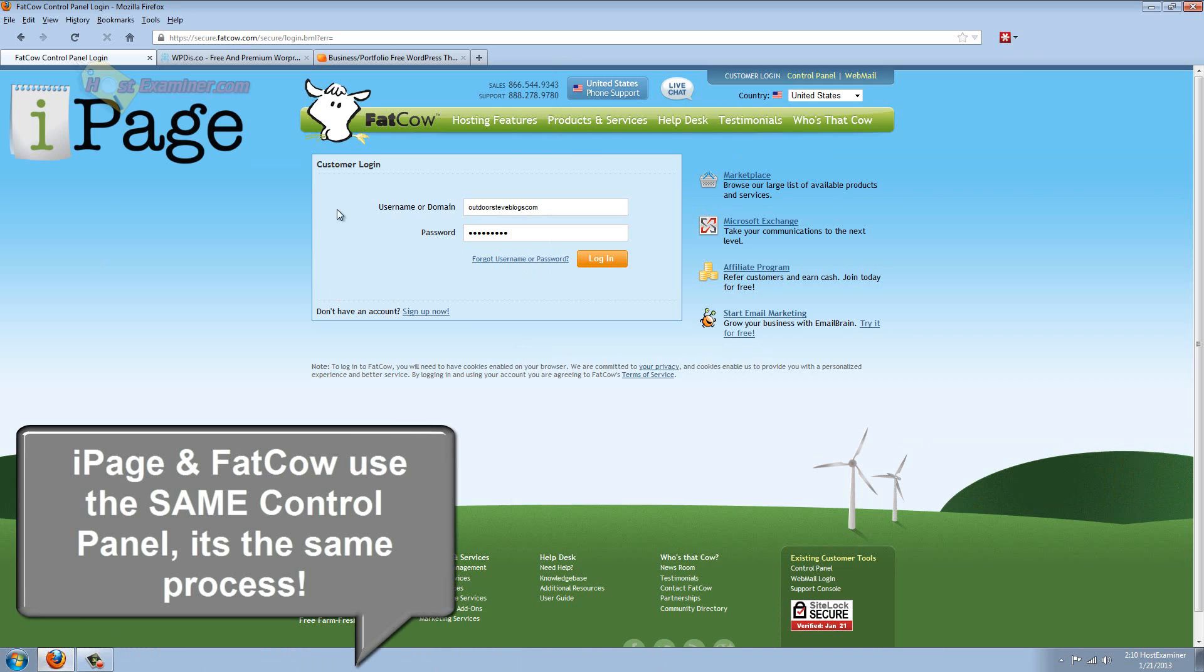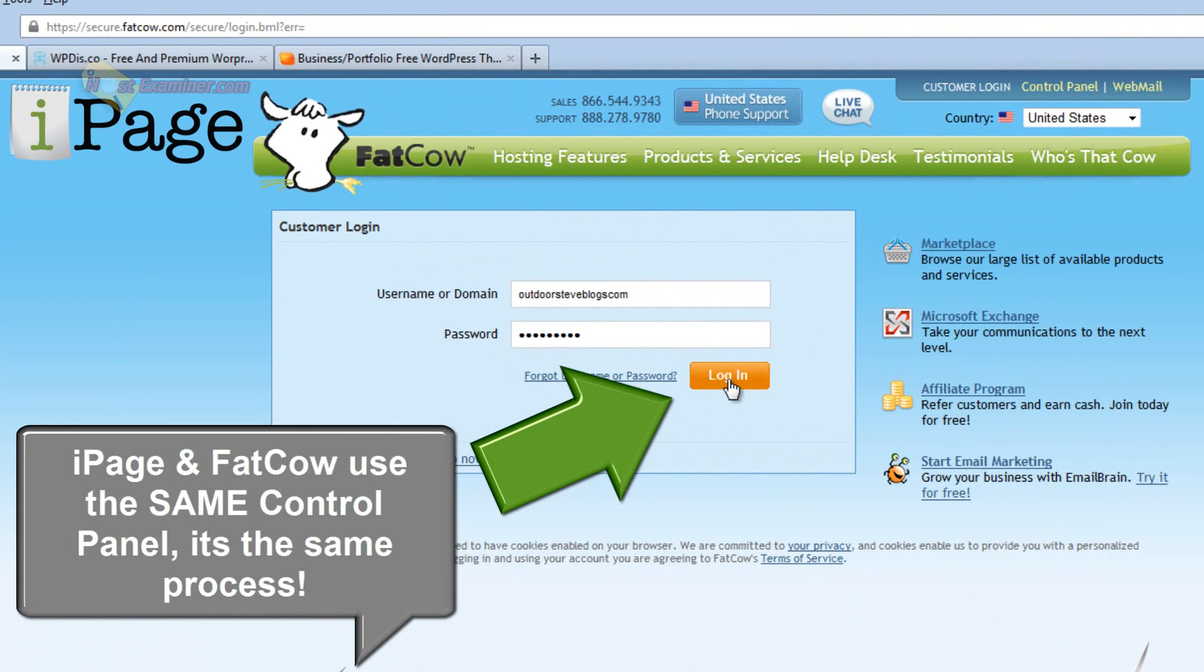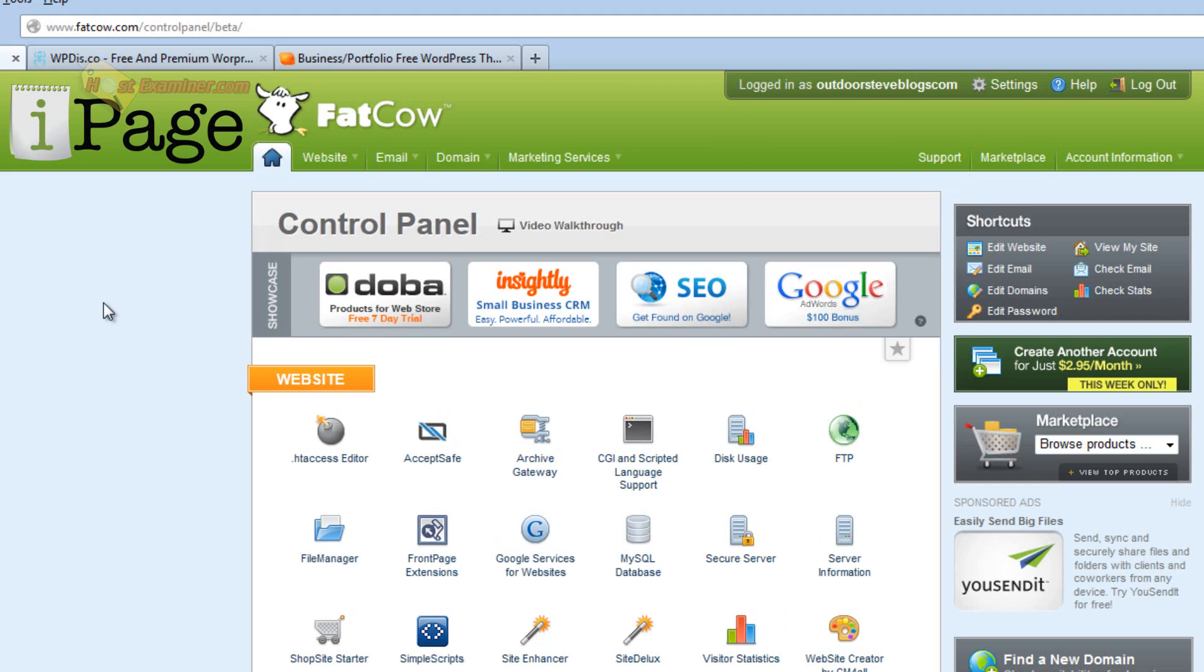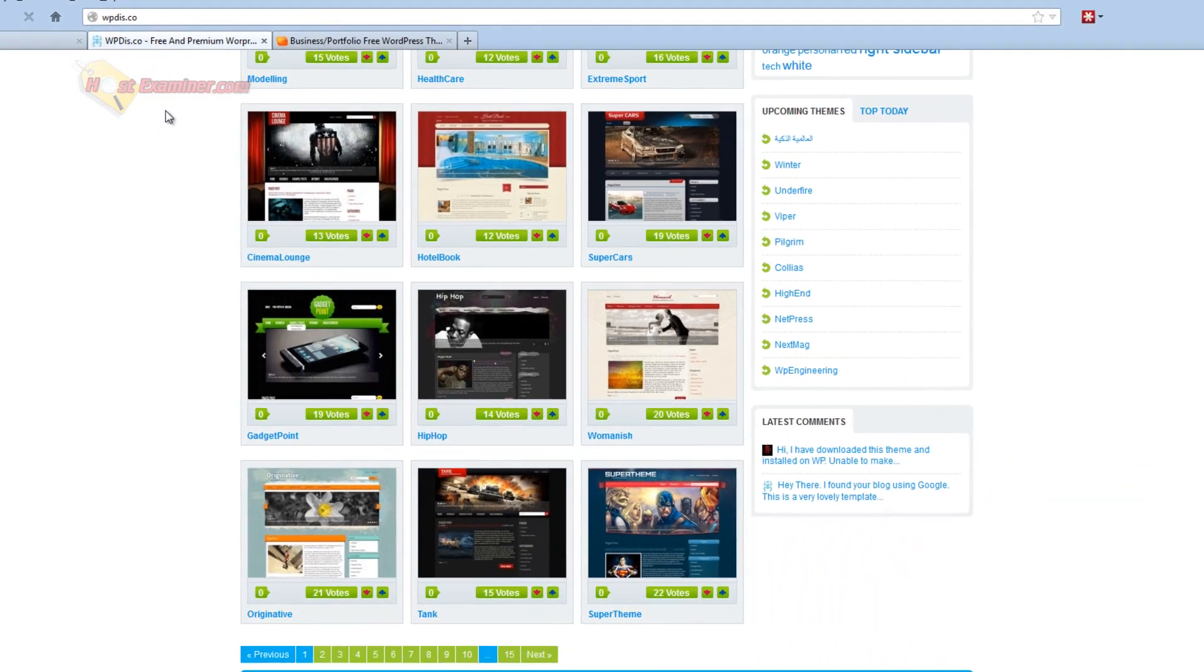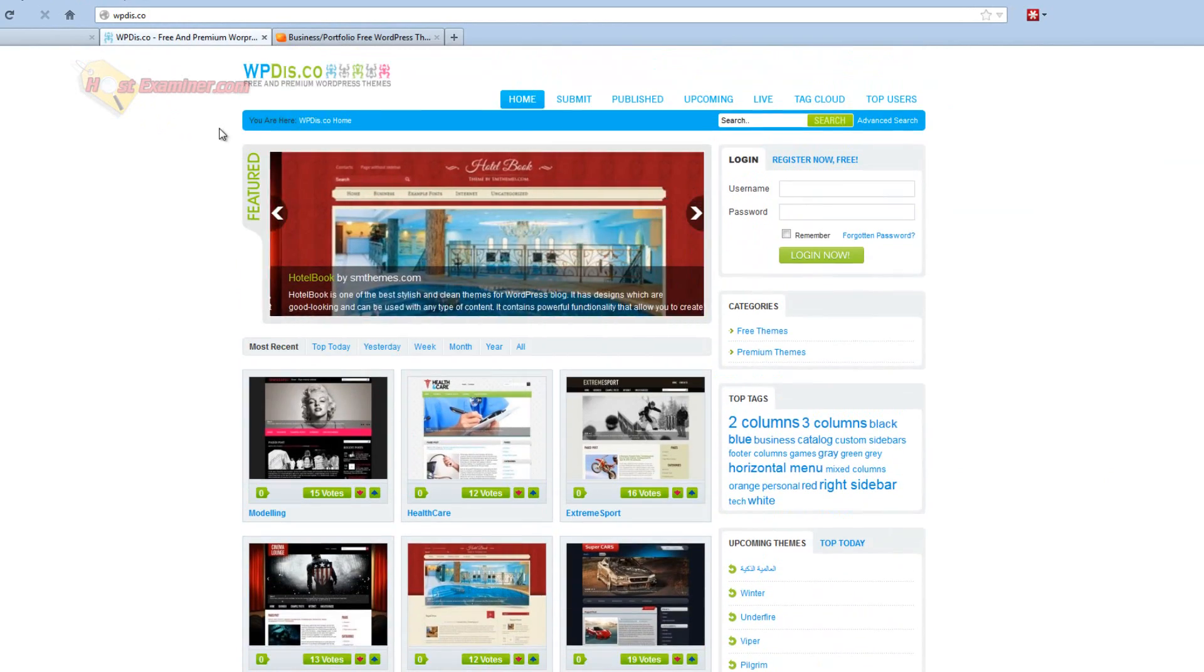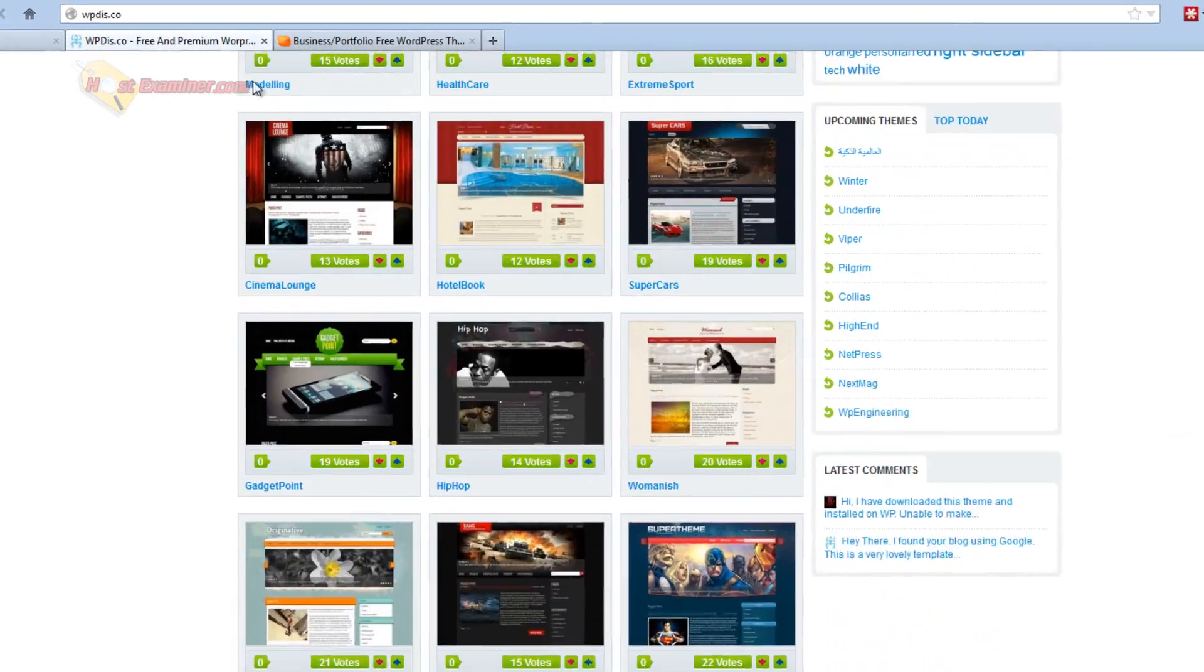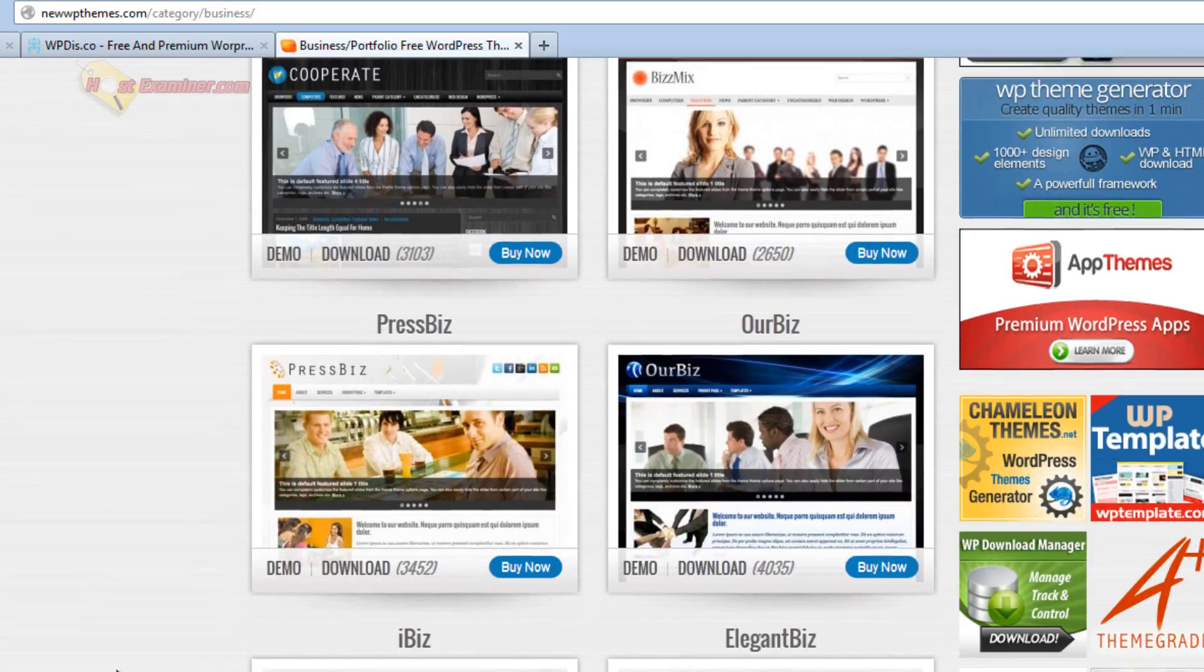So open up the control panel login and go ahead and log in. Now the first thing we need to do is first get a theme, unless you just want to set up WordPress. But if you want a theme, there's millions of themes out there. For instance, these are all free themes.